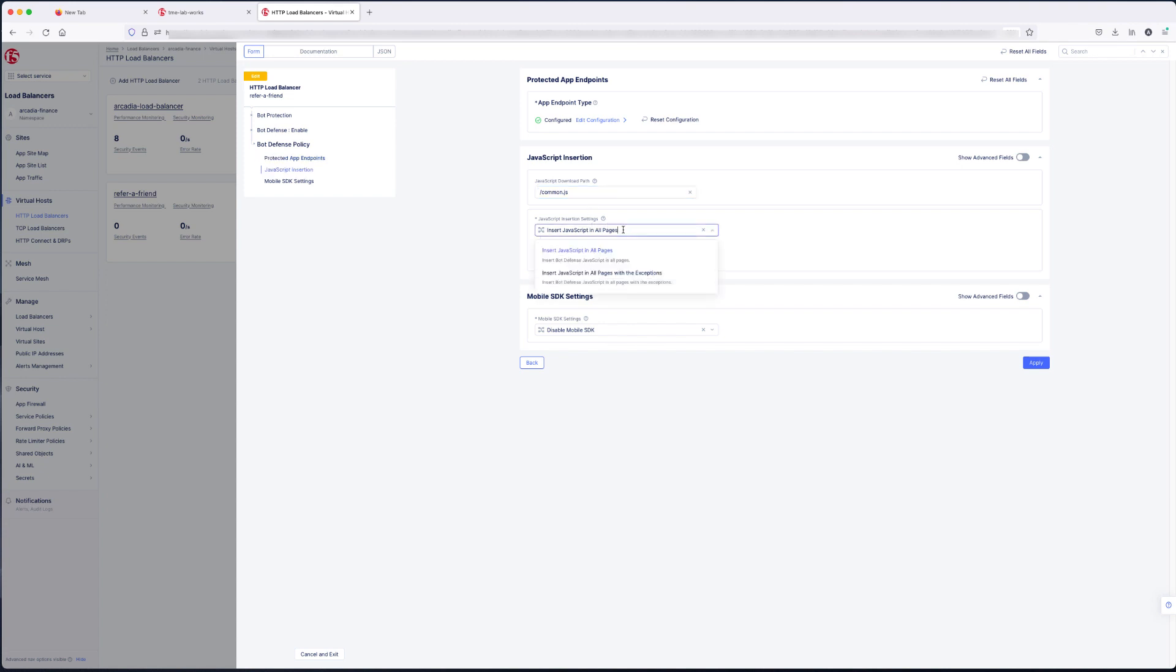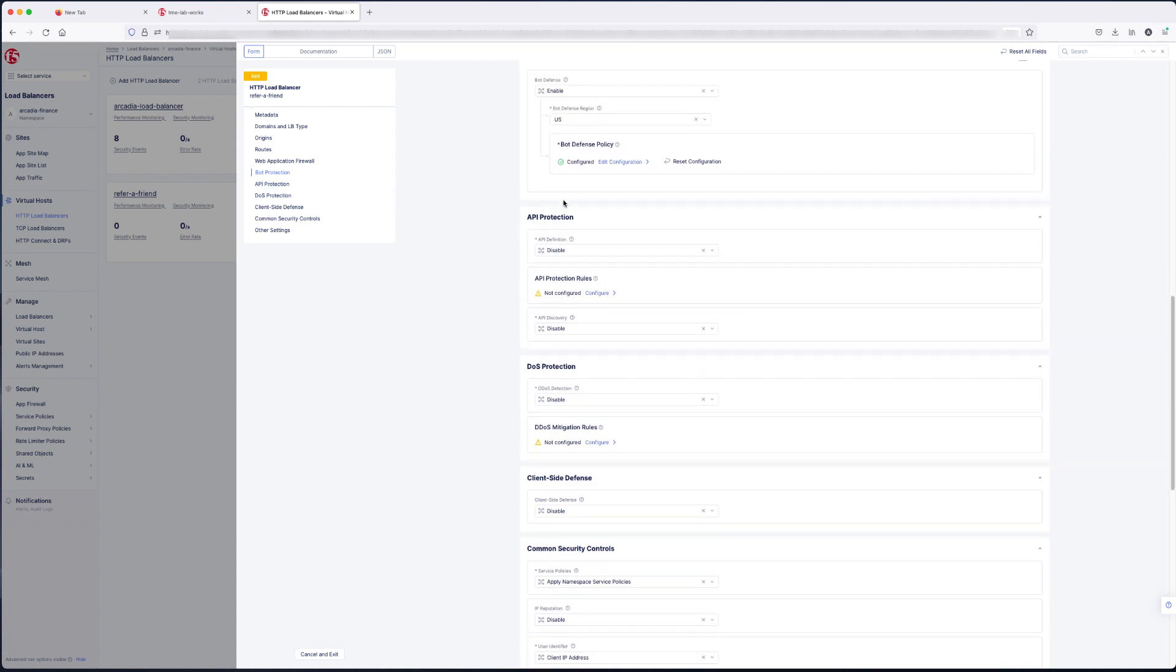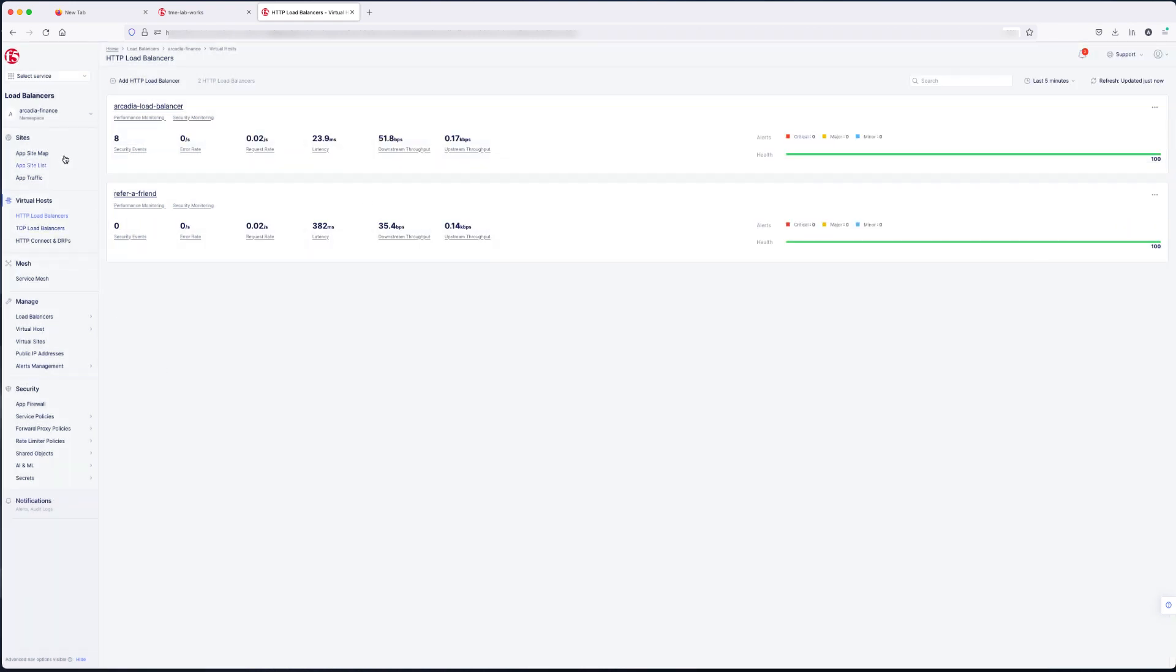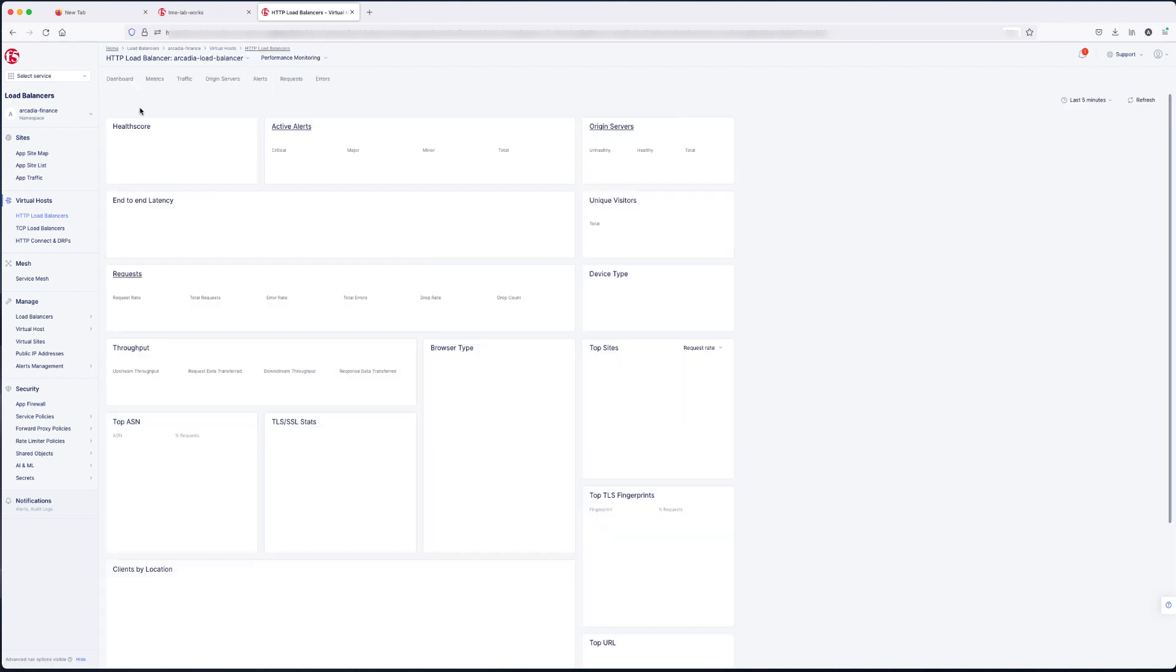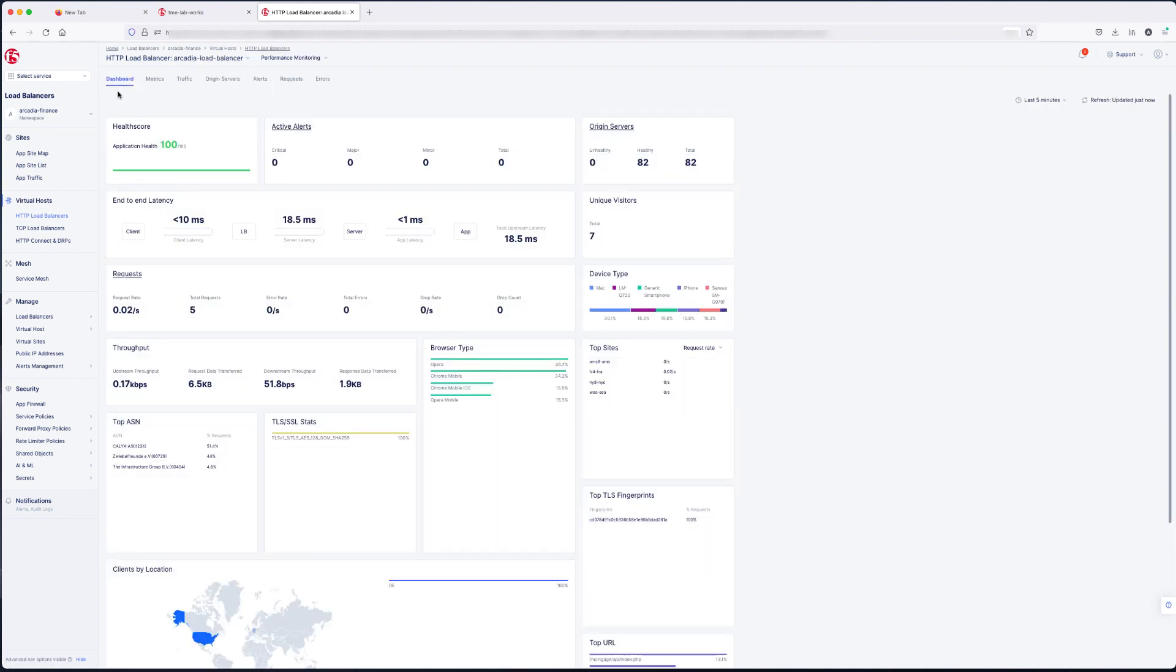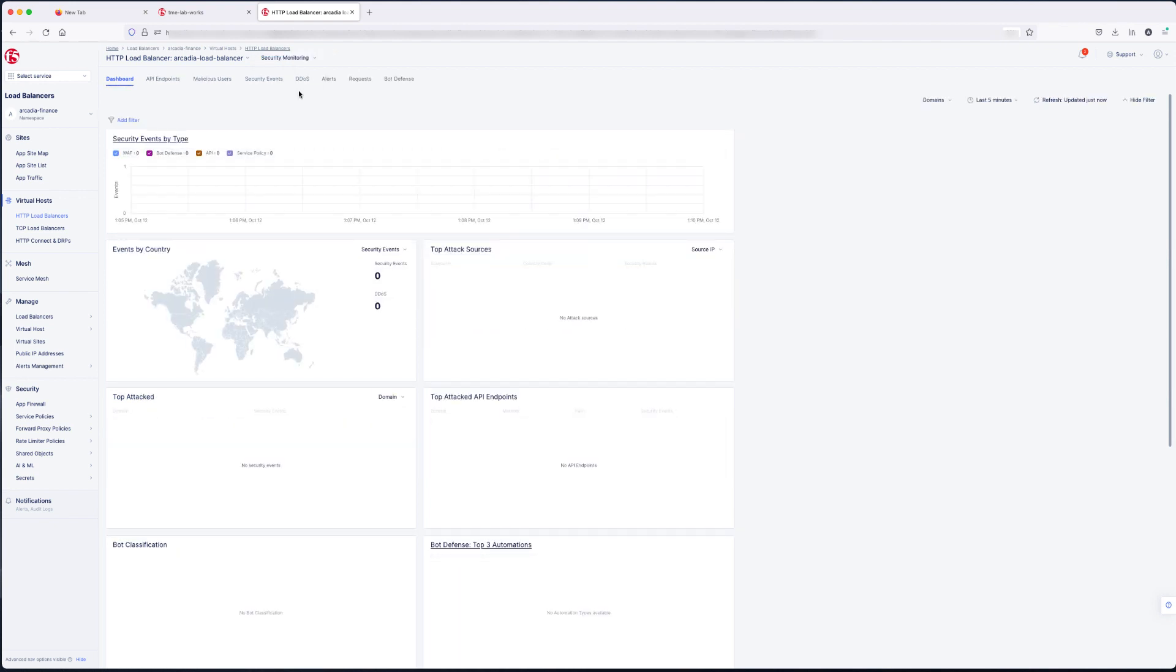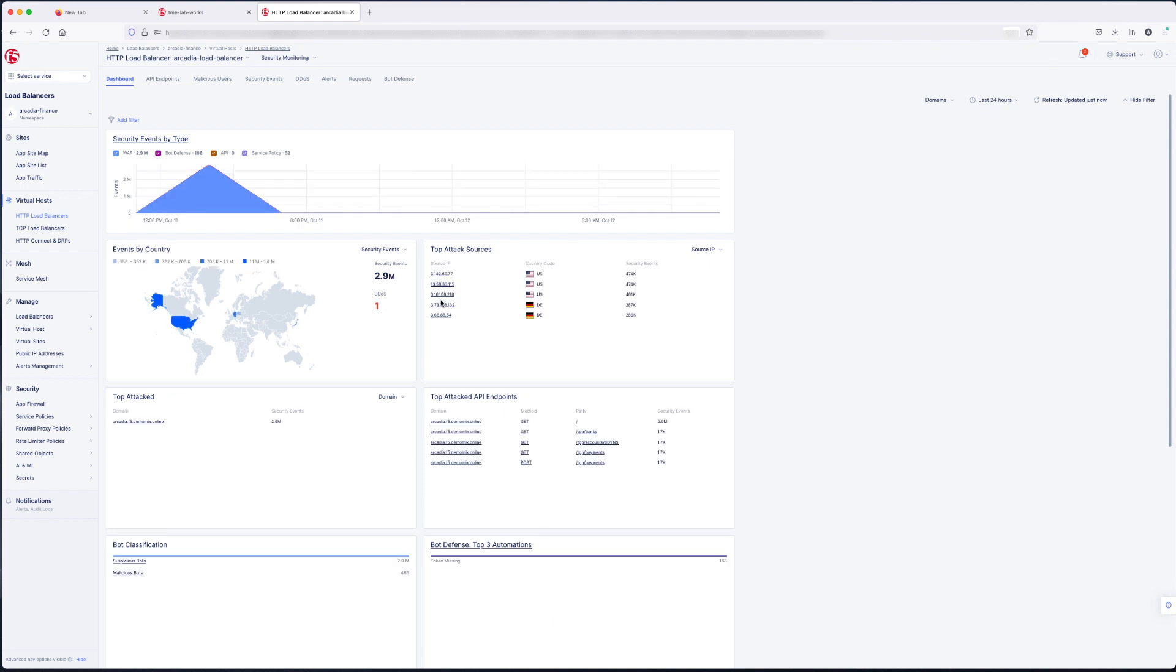We're using the recommended location. Click apply. Scroll to the bottom of the page. Click save and exit. Take you back to your main load balancers page. Now we're going to take a look at that load balancer configured. And this is the main dashboard. But we want to look at security monitoring. And then we show all the security events related to that load balancer.